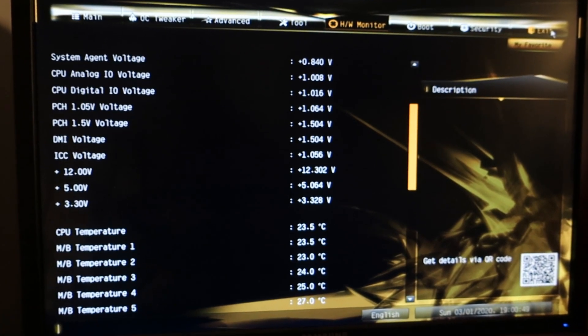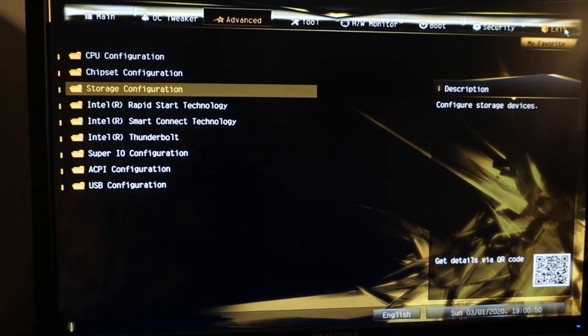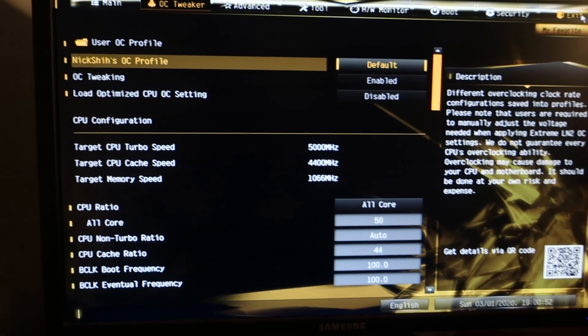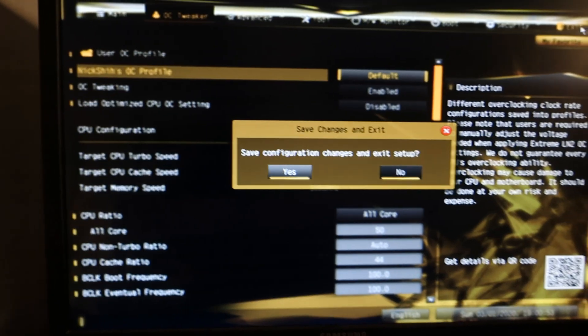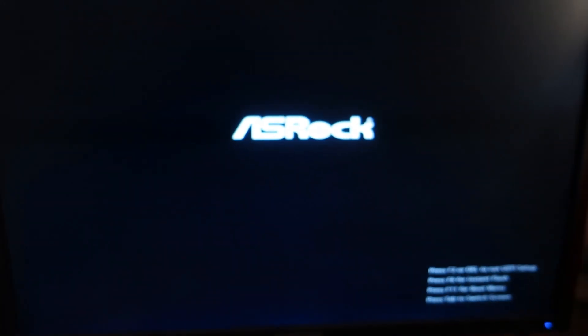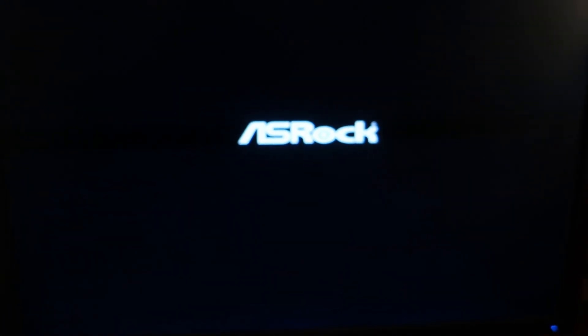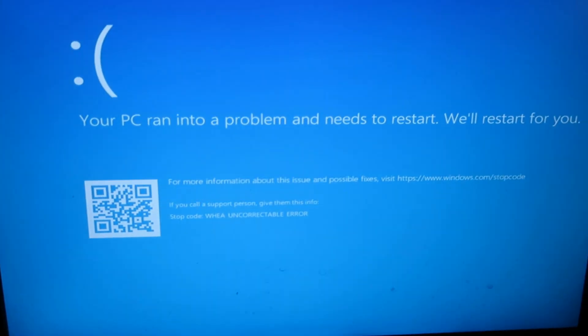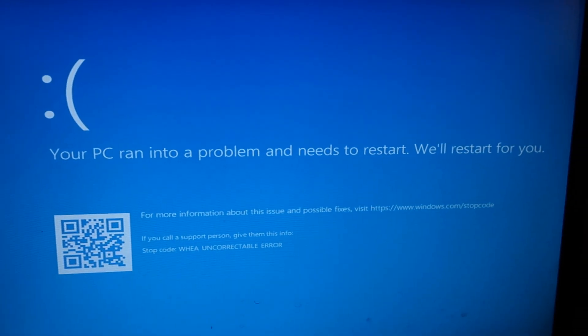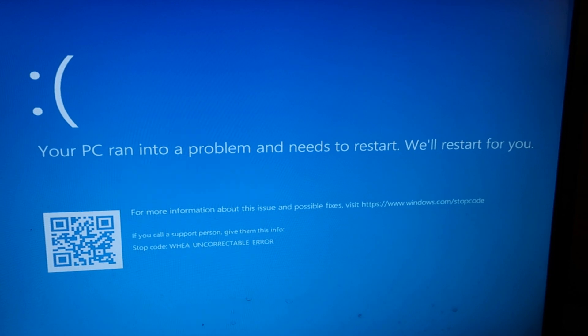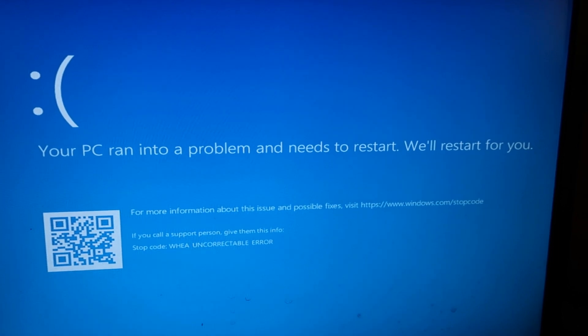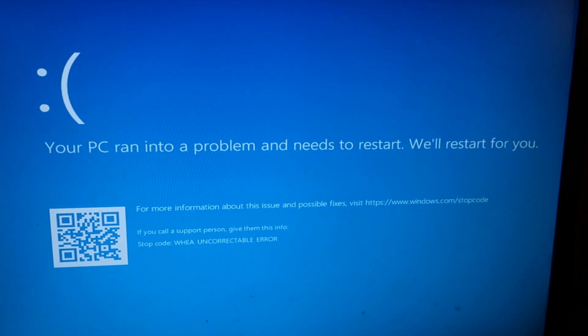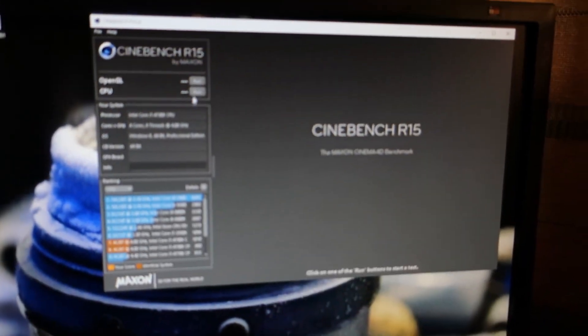Temperatures look alright, 23.5 degrees on the CPU. It shouldn't be that much under load. Okay, so let's see what happens. And boom, so it's not stable. It's not stable even with 5 gigahertz at 1.3 volts, so that's already a quite bad sign.